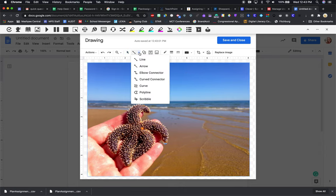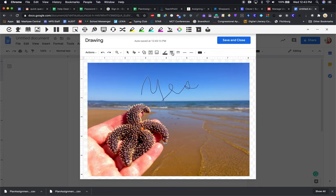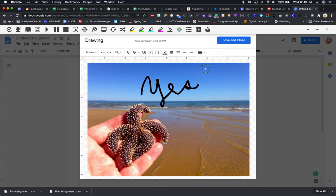I'm going to hit the down arrow and pick Scribble, and I'm going to write 'yes you can do this,' and then I can go and change my line weight and finish it off.